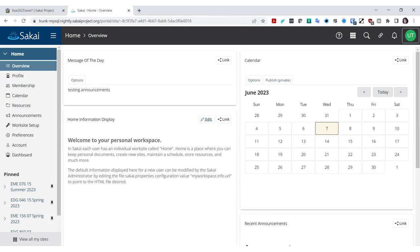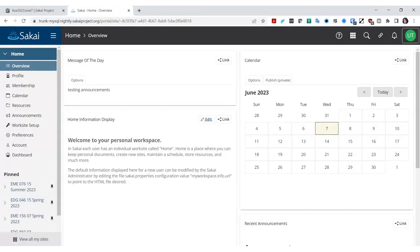Adrian, do you happen to know if we remove a tool here, does it disrupt the overview? I think it does — in courses at least, the overview is dependent on those tools being there. So if you remove the announcements tool in a course, it removes the recent announcements. But in a course you can hide it. I'm not sure if there's an equivalent hide option in home.